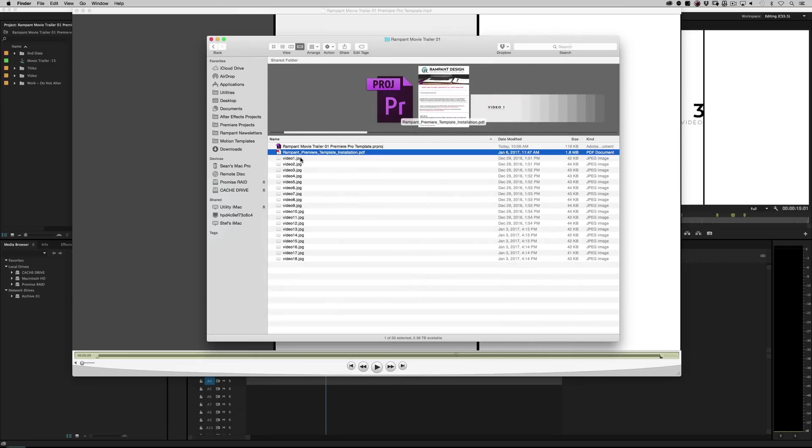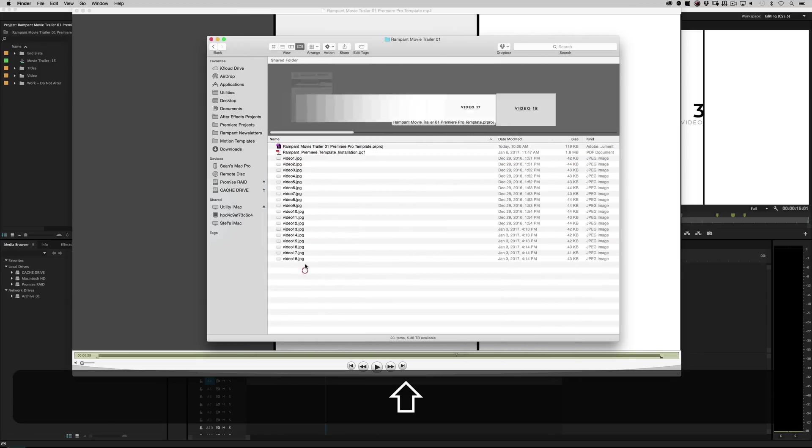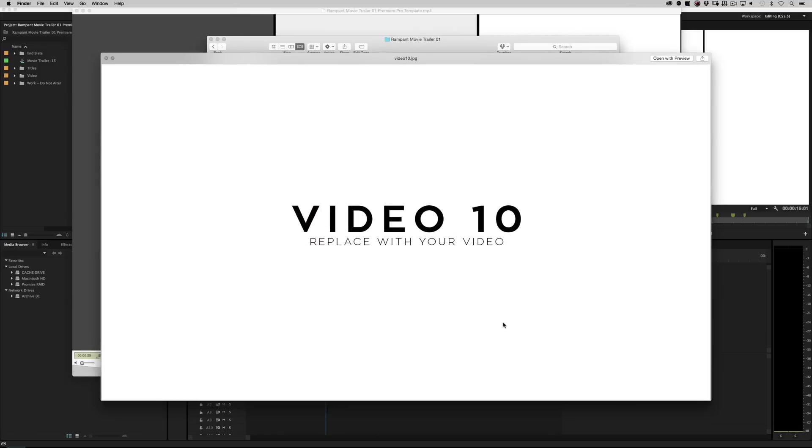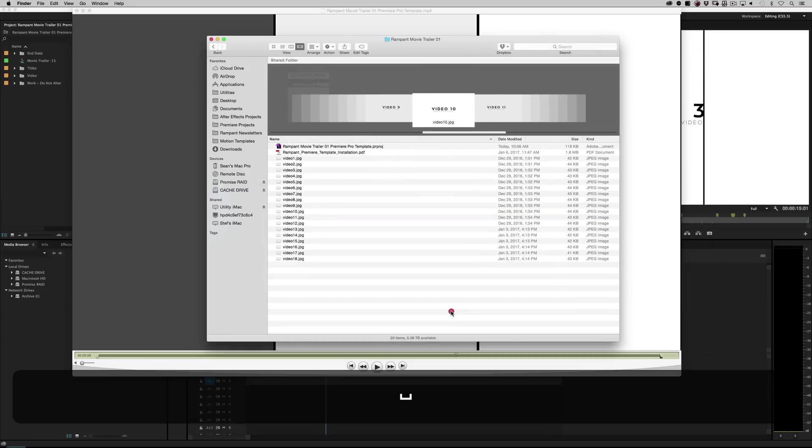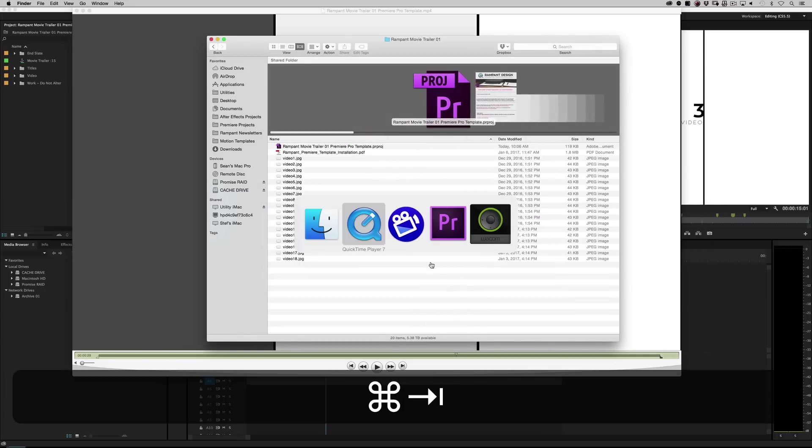And of course, the only other thing left in this file would be these placeholders. And that's just so you don't have blank timelines to work with. Okay, so let's jump into Premiere Pro.